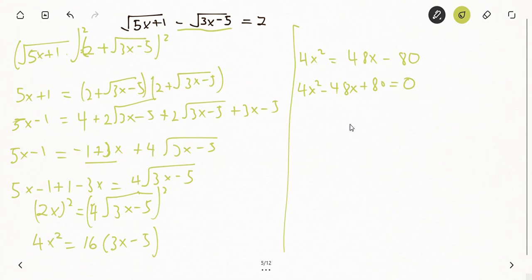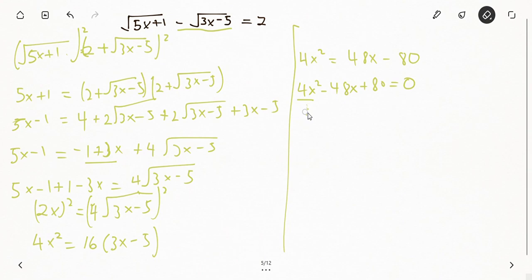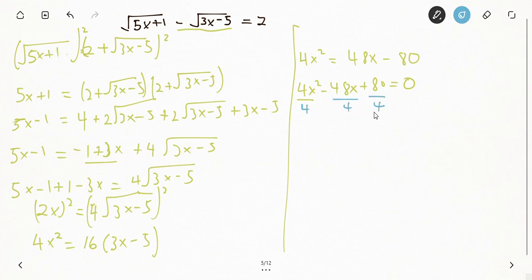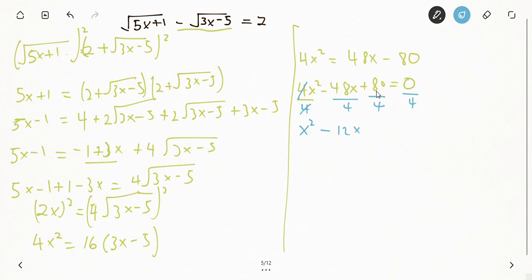We can divide every term by 4 to simplify. Dividing 4x² by 4 gives x²; dividing 48x by 4 gives 12x; dividing 80 by 4 gives 20. So the simplified quadratic is: x² minus 12x plus 20 equals 0.